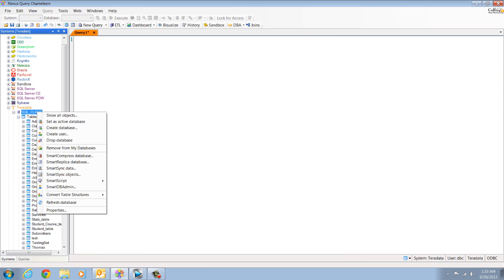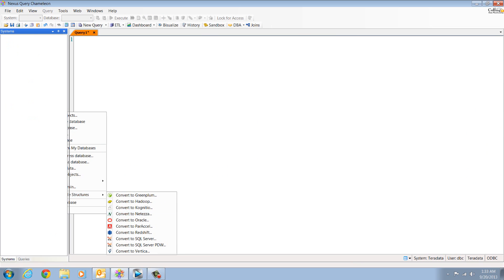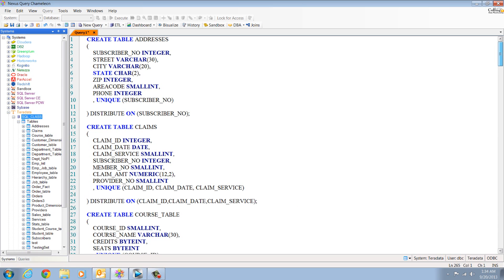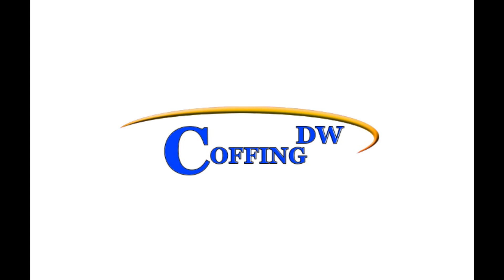Let's convert our Teradata tables to another database. Let's go with Netezza. Right-click on the database, choose the tables you want to convert, hit the arrow, and bingo, it takes seconds. You've seen the future of all computing. It's Nexus, and you can download at coughpaintw.com.